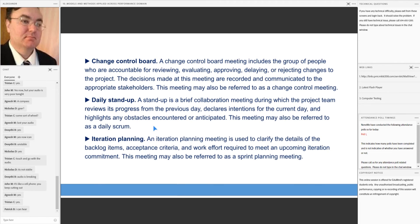A daily stand-up is a brief collaboration meeting during which the project team reviews its progress from the previous day, declares intentions for the current day, and highlights any obstacles encountered or anticipated. This meeting may also be referred to as a daily scrum.